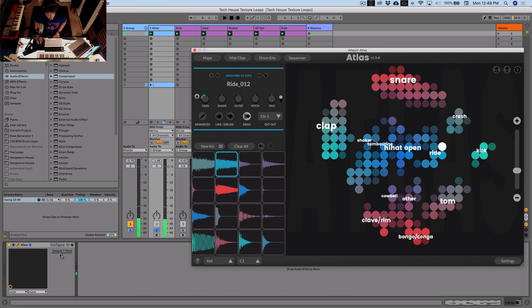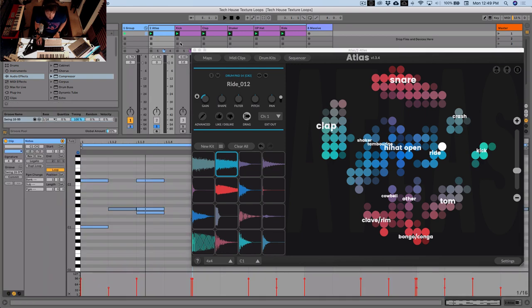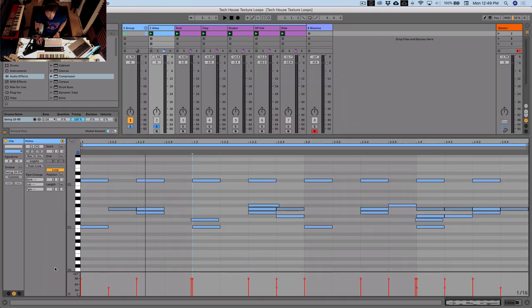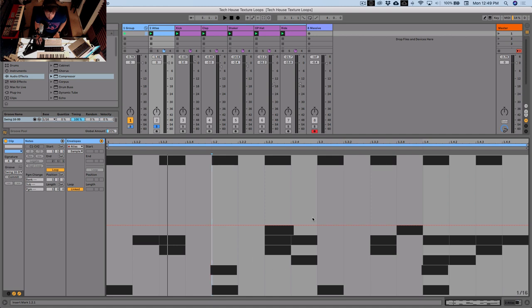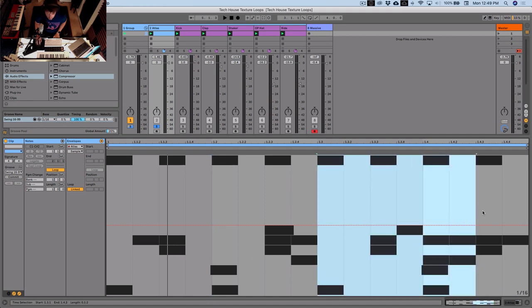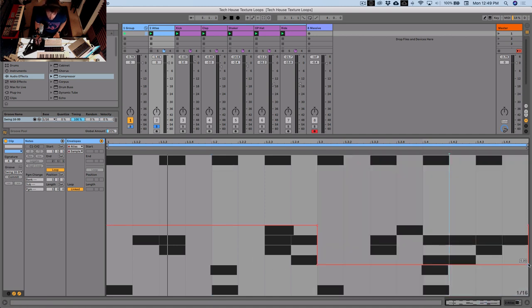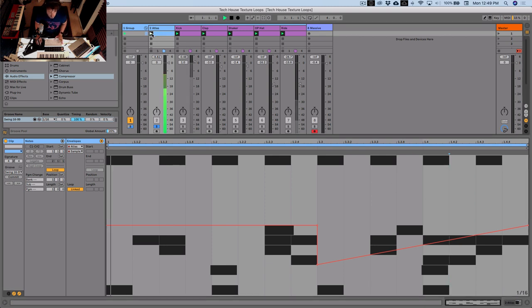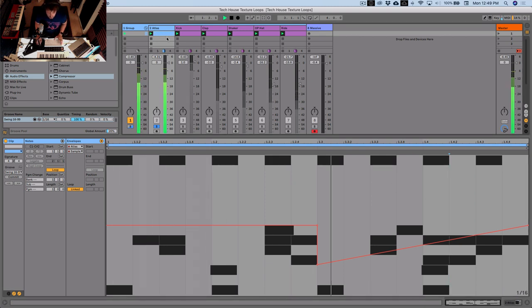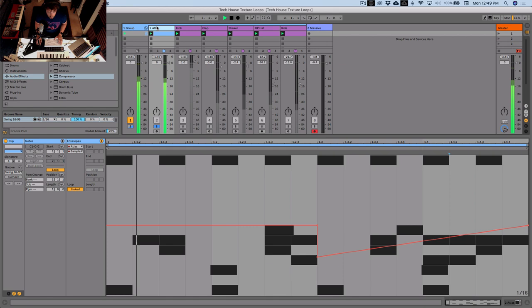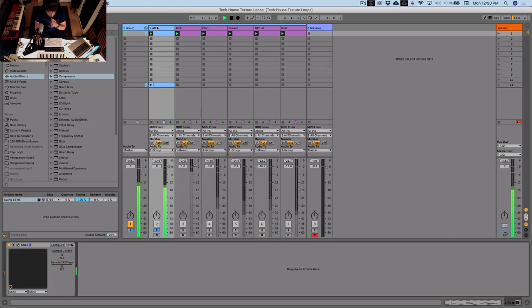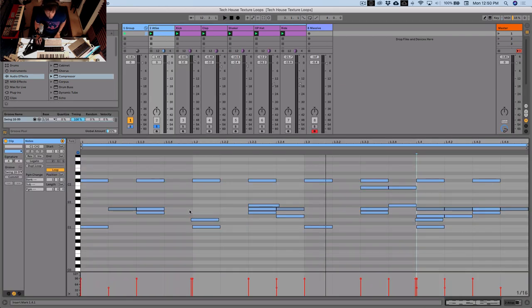Let's automate the shape knob on the ride. Go configure, select shape. I'm going to pull the last section down a bit and then ramp it back up again. That's our full drum loop — I just kind of winged that pattern. Basically go for gold.